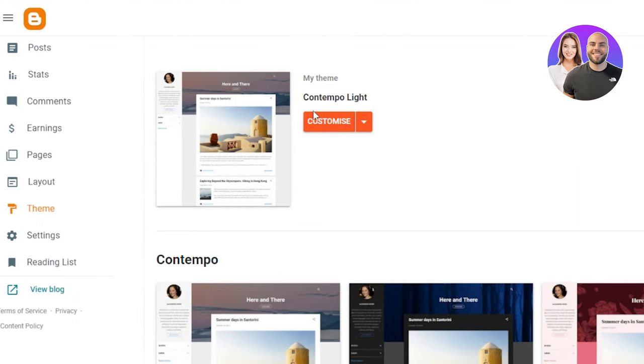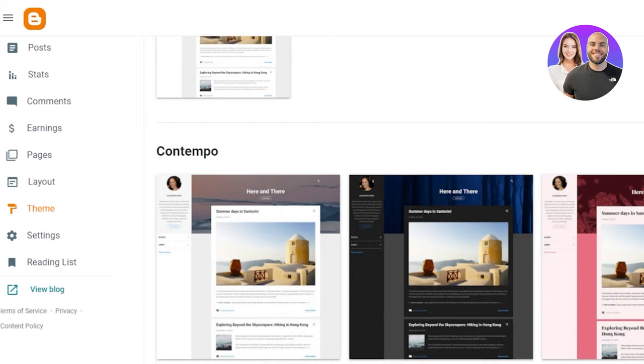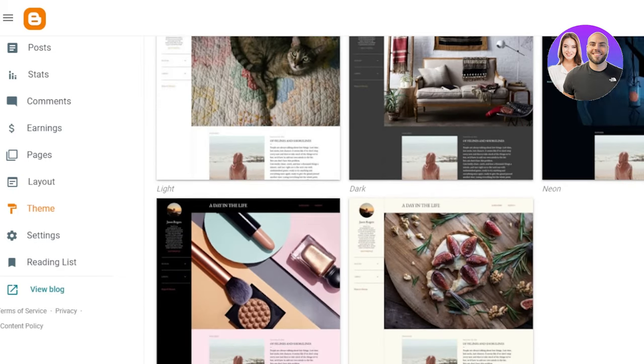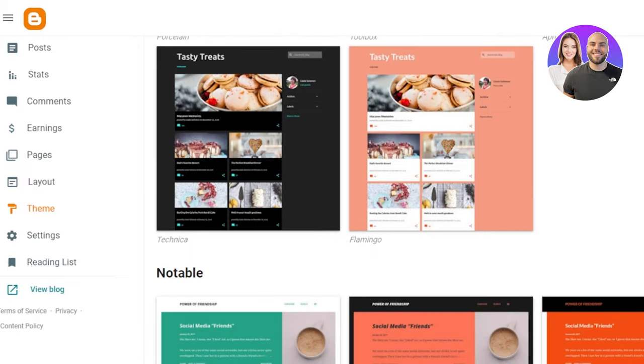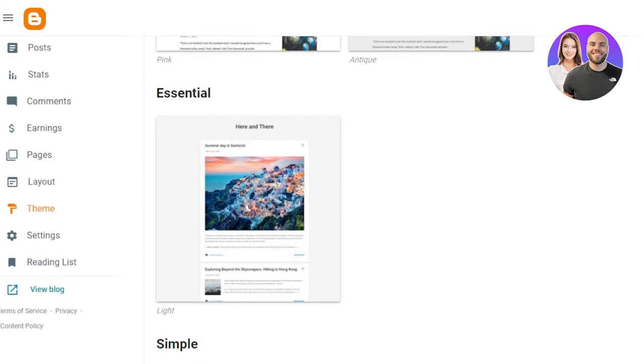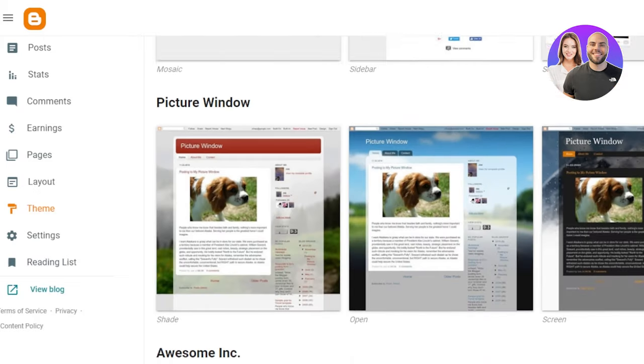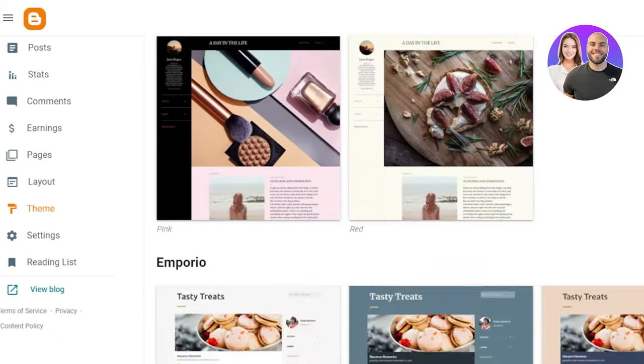Therefore, we're going to go to the themes option here and customize. We can choose from different themes available and you can scroll down to check. We have food blogs, we have travel blog templates available, we have business blogs, fitness, and it totally depends on what kind of blog you are creating.